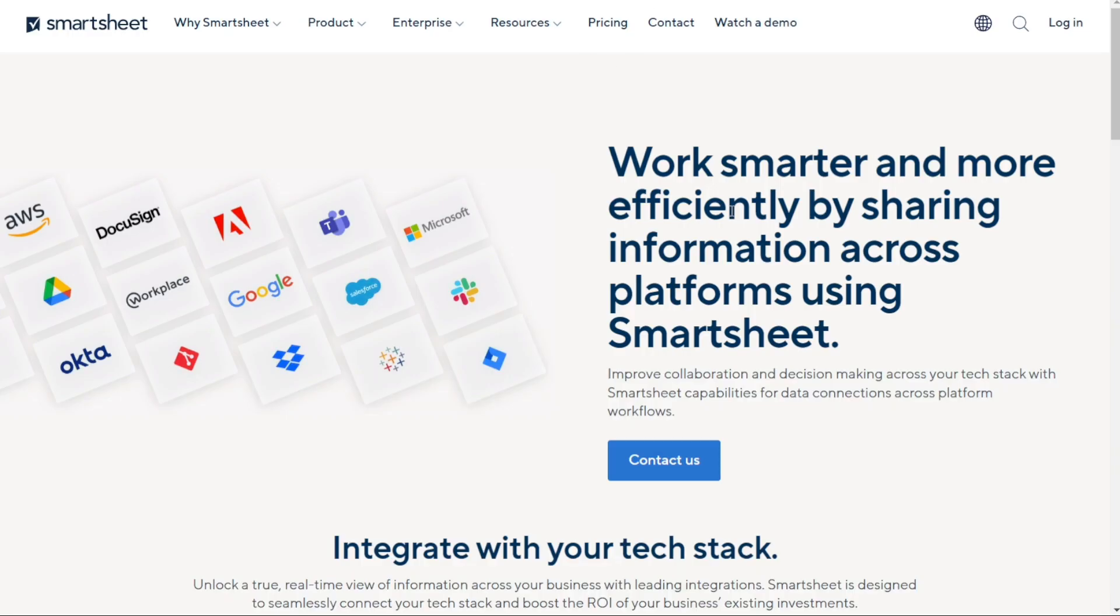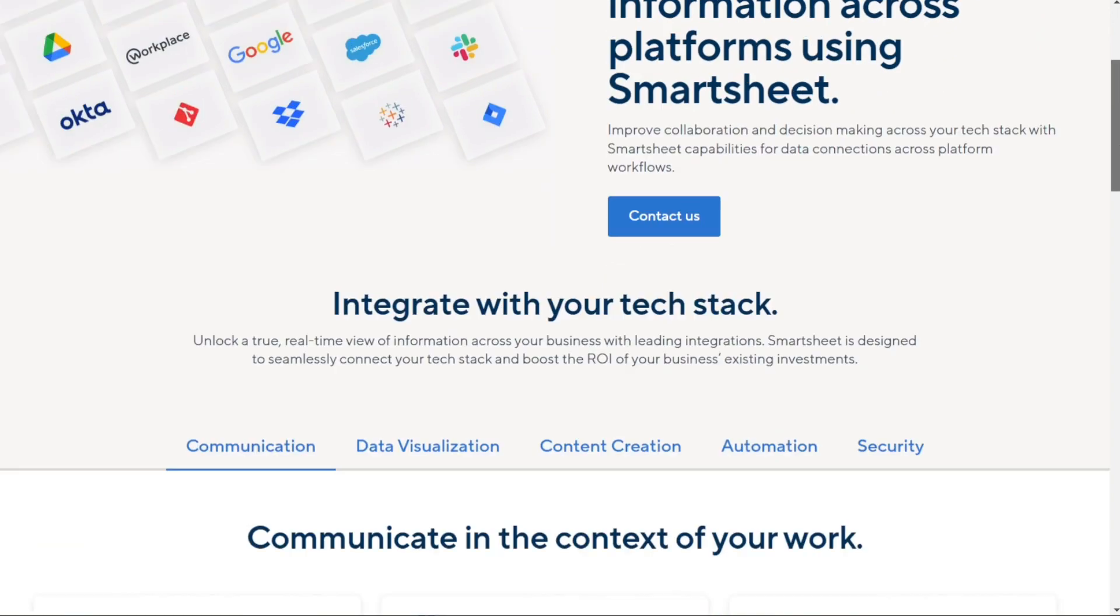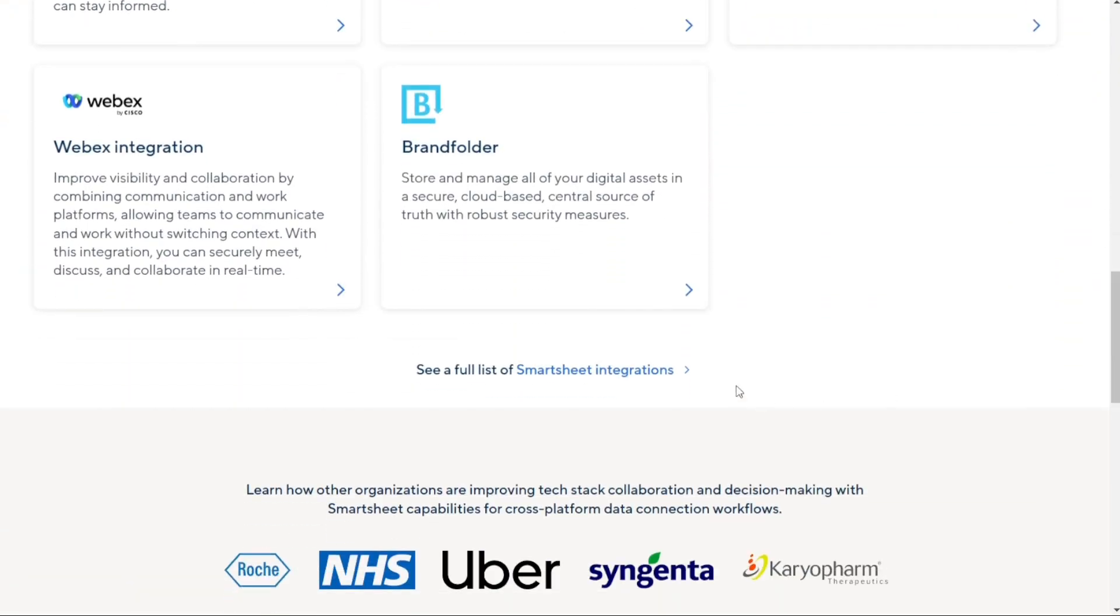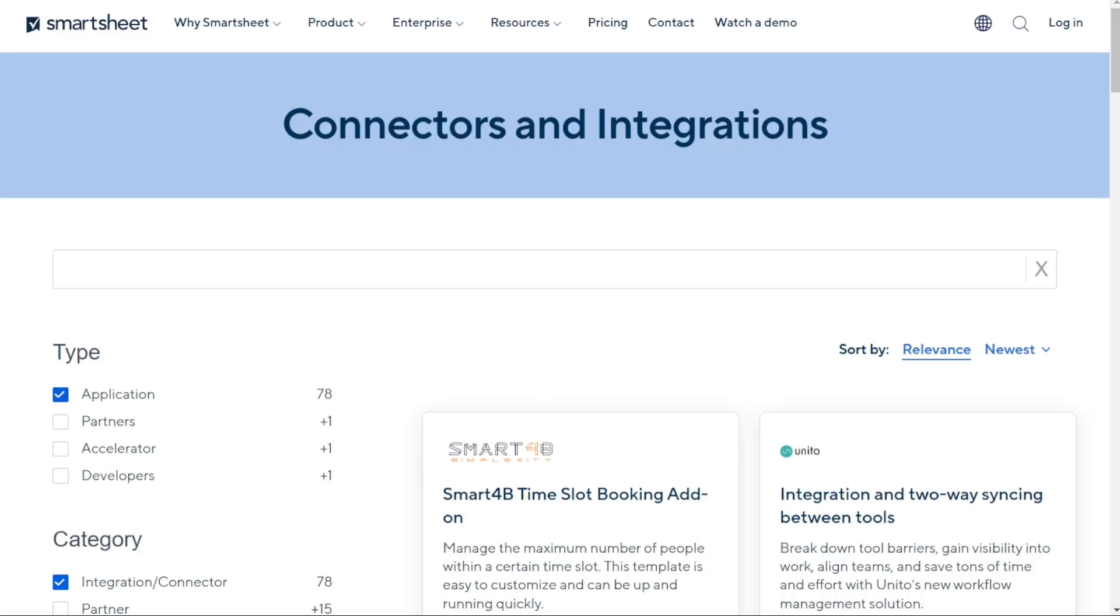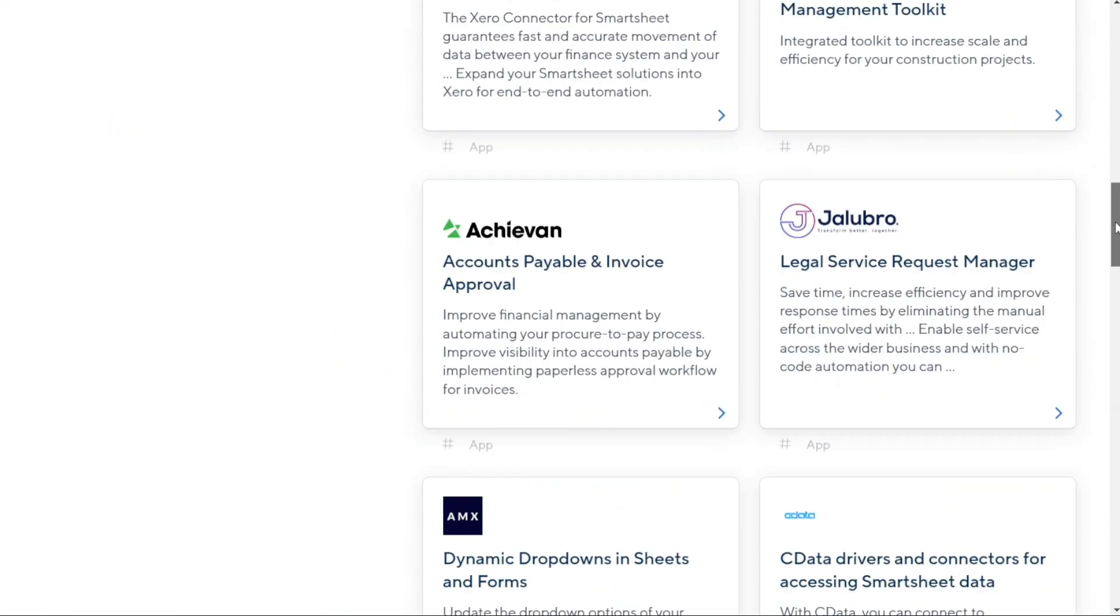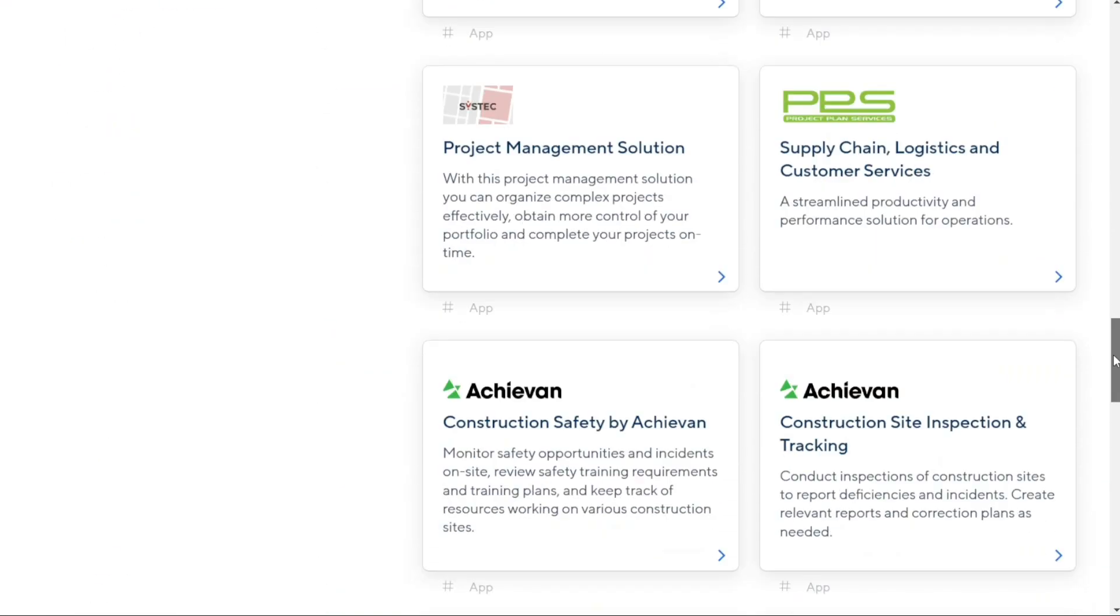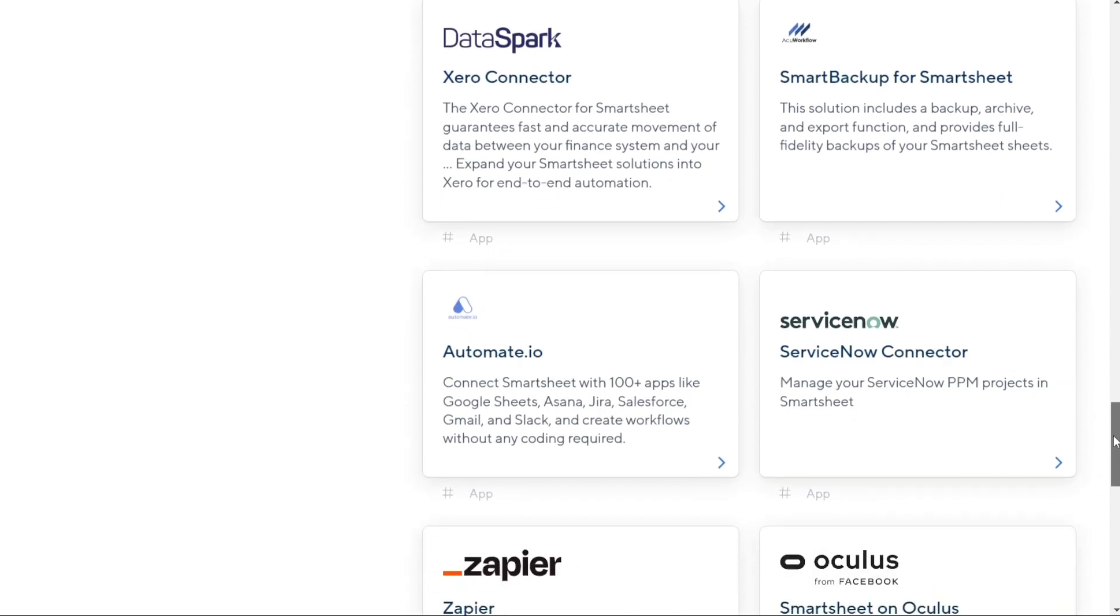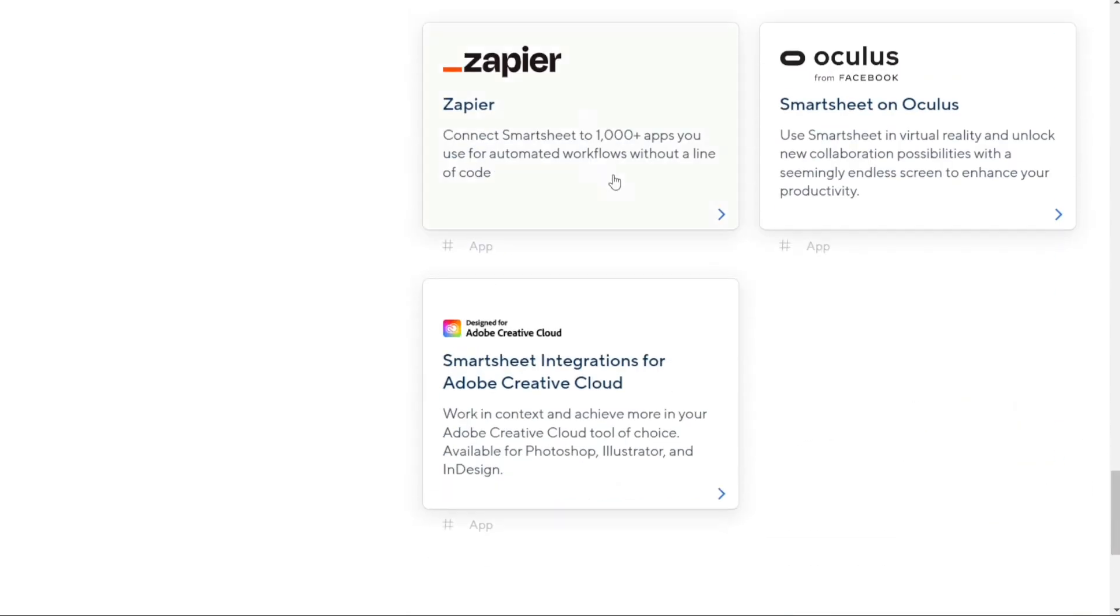On the other hand, Smartsheet integrates with a whole range of tools, including Slack, Google Apps, Dropbox, Amazon Web Services, Salesforce, DocuSign, Microsoft Teams, and more. Plus it connects to thousands of other apps via Zapier. So if you're already using a mix of different tools, Smartsheet might be the best choice for you.